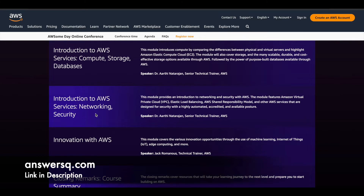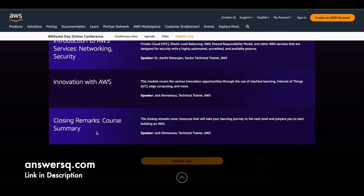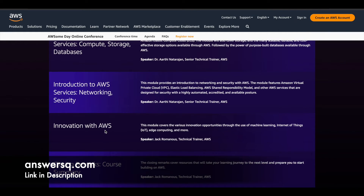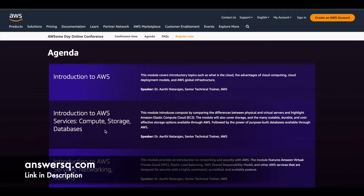The third module is about networking and security. The fourth module is about innovation with AWS, where you will learn how AWS is using machine learning, edge computing, and IoT to make innovations. Finally, there is a course summary as well — so these are the five modules available in this Awesome Day Online Conference.